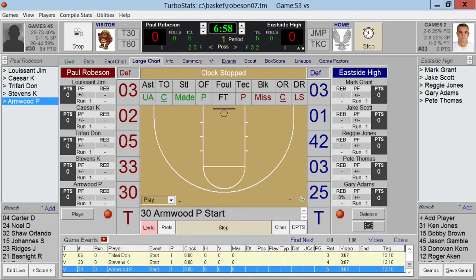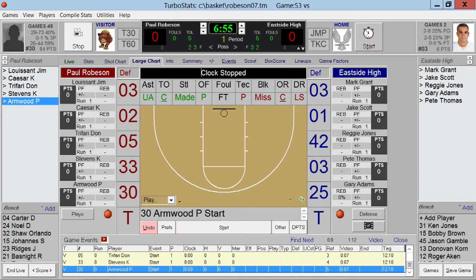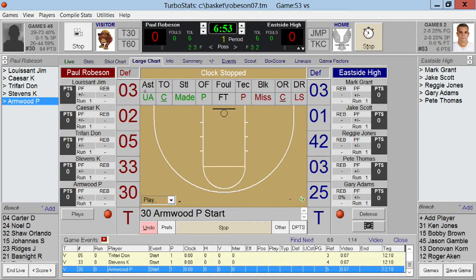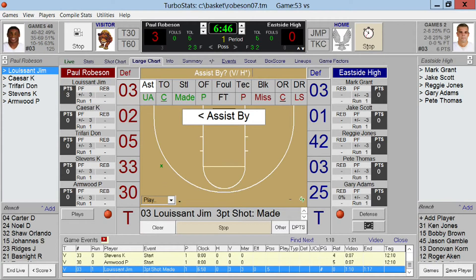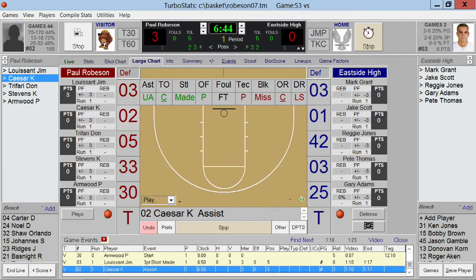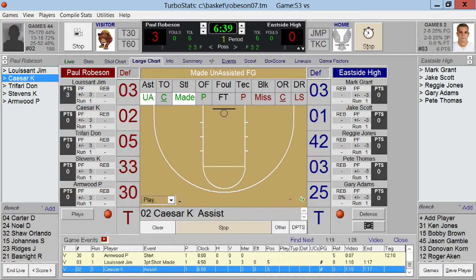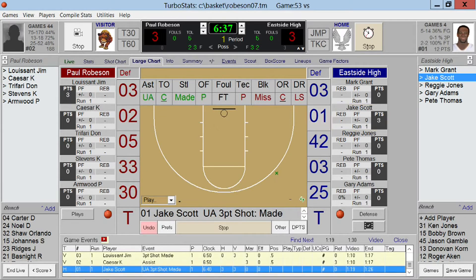To start scoring, tap one of three things in any order: the player number, made or missed, and the location on the floor. You'll be prompted automatically for an assist. If it's an unassisted shot, tap the unassisted option, then the player and the location on the floor, and you will not be prompted for an assist — speeding up data entry.